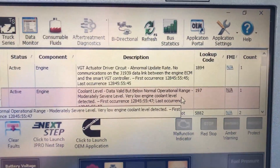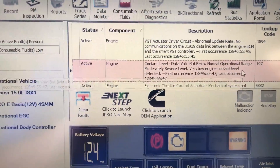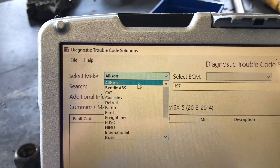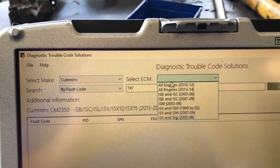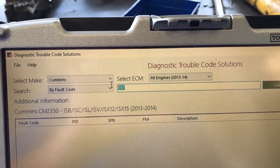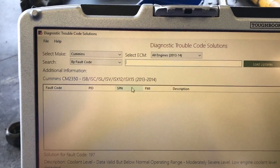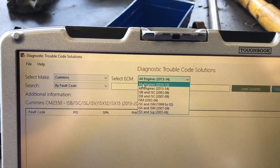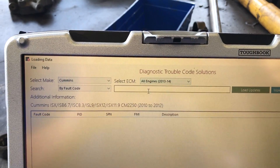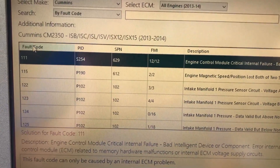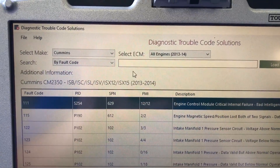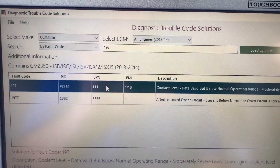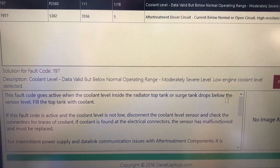Let's take this code 197. If you want to know repair information for any of these codes, it's as easy as this. I'm going to go down here and load DTC solutions. I'll go up to the top, pick Cummins, pick what I'm looking at — all engines. It'll load a page here with all the codes. We can go through the whole list, or we can just go to the search bar up here and type 197, and it'll show us all codes at 197.